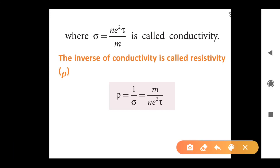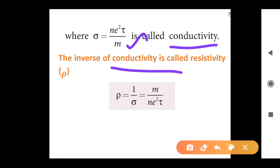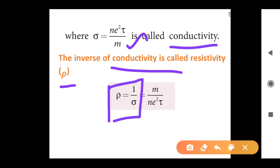Already you said n·e²·τ divided by m is equal to sigma. The inverse of conductivity is called resistivity, students — that notation is rho. So the reciprocal of conductivity is called resistivity. If you want to write rho, then you can write rho equal to m divided by n·e²·τ.